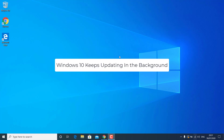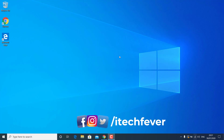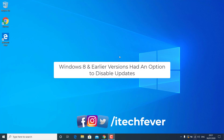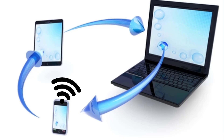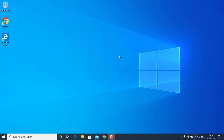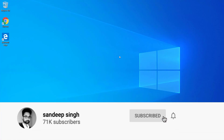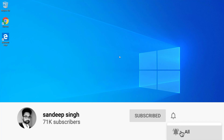Windows 10 keeps updating itself in the background no matter how hard you try, but sometimes you are unable to disable Windows 10 automatic updates like we were able to do in earlier versions of Windows. If you have connected your Windows 10 PC to a hotspot created by your smartphone, your data may deplete in just a few hours. In this video I will show you some tips and tricks to disable automatic updates in Windows 10.